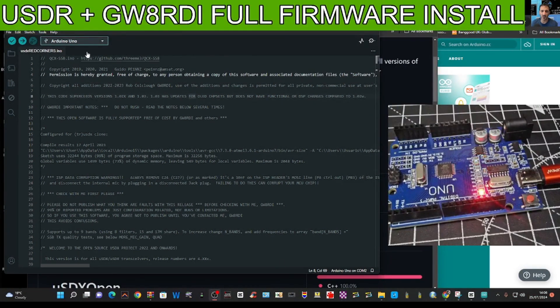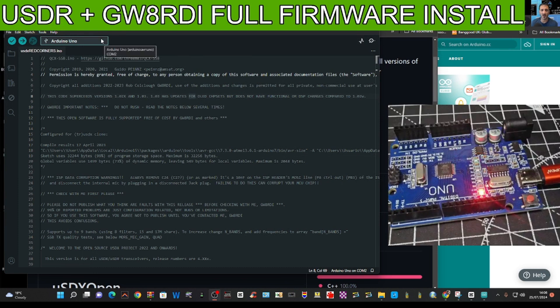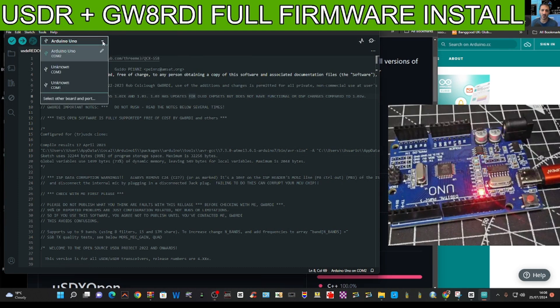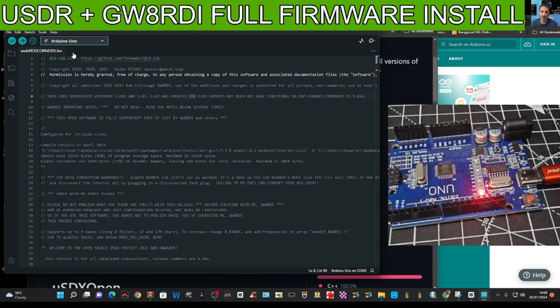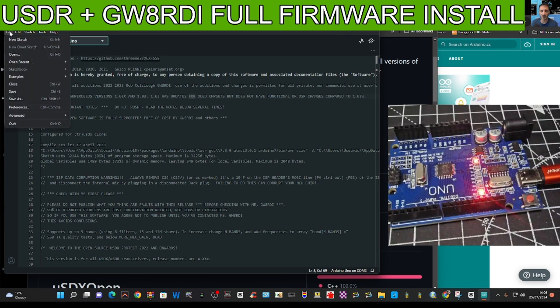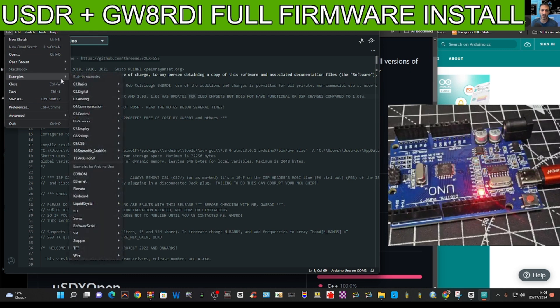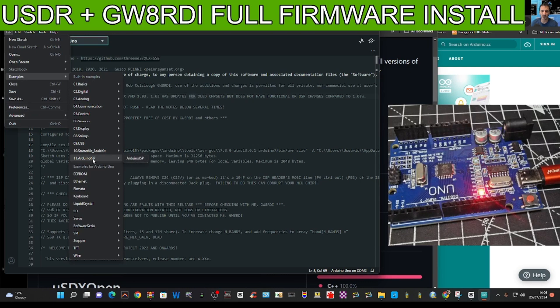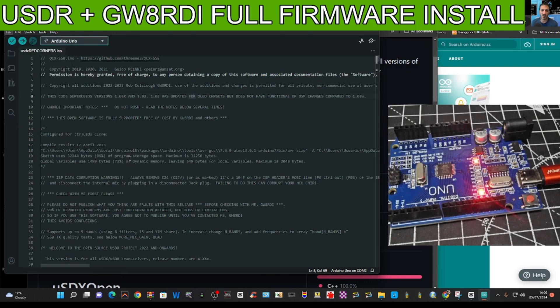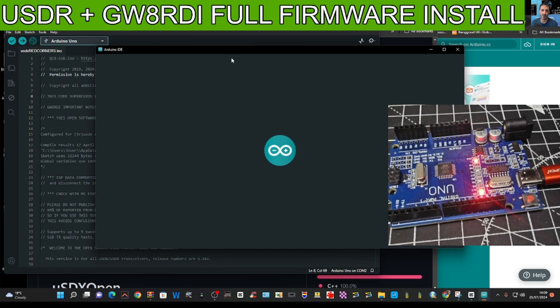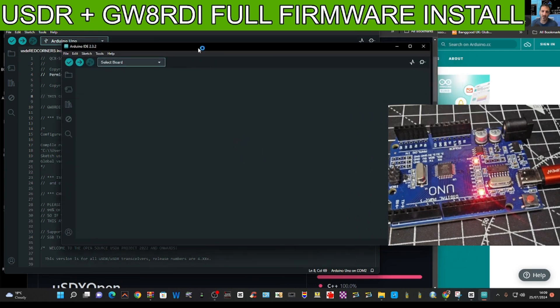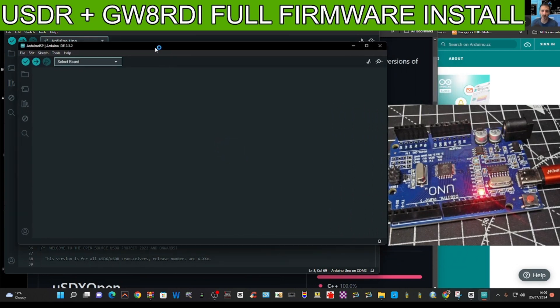Connect the board. Then we'll go with the drop down here, select COM2. Then we'll go file, example, port, then go down to Arduino ISP and click that. We get this window up here.